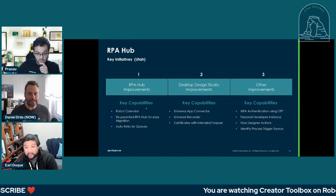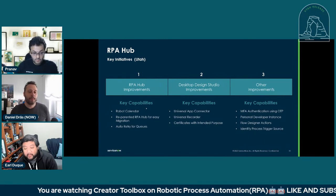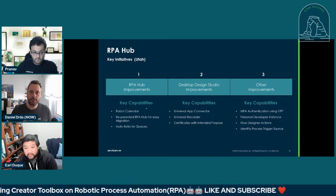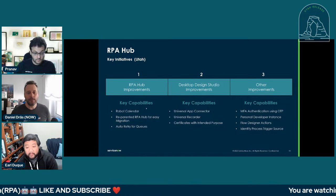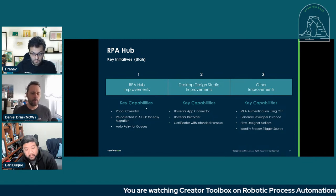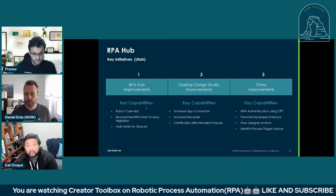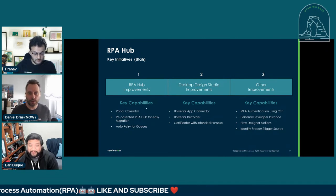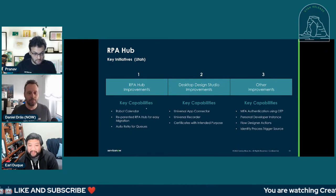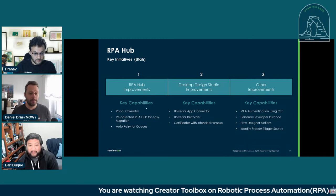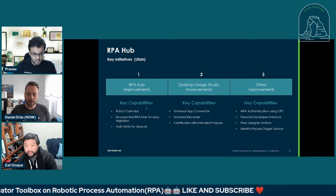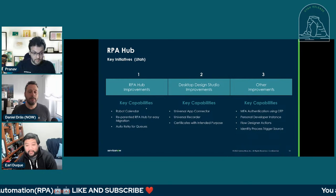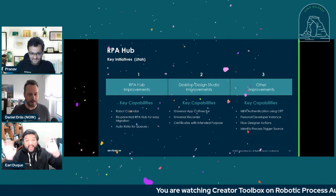And then the big block is the desktop design studio. That's the studio you use to create these automations to do your robots. We have added a universal app connector, which is pretty nice feature. When you're working with different applications on a Windows desktop, Chrome, Edge, Windows applications, all these had different connectors in the past. Now we have a universal app connector that works with all of them. And with that universal app connector, the biggest thing we have is our universal recorder. We can now record as you click through your process and basically get your shell ready for the robot.